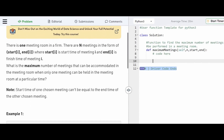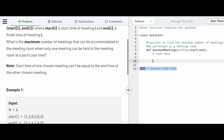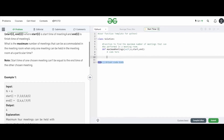The problem says that there is one meeting room in a firm and there are N meetings in the form of start to end, where start is the start time of meeting I and end I is the finish time of meeting I. The maximum number of meetings that can be accommodated must be found, where only one meeting can be held at a particular time. The start time of one chosen meeting can't be equal to the end time of another chosen meeting.